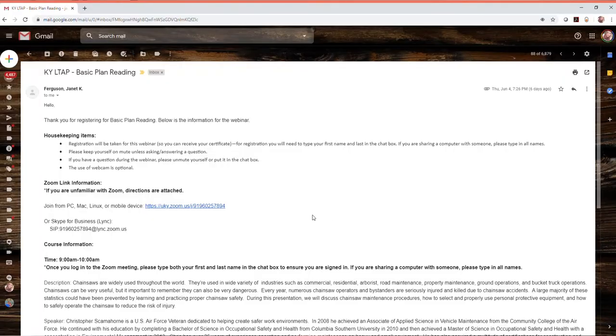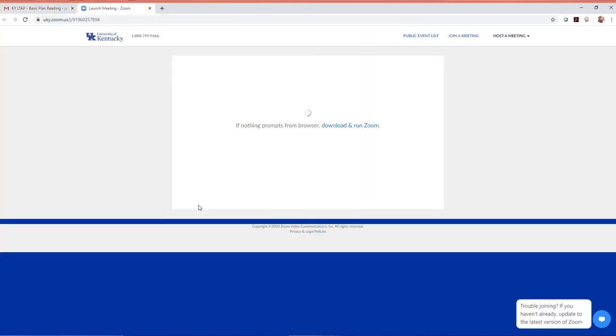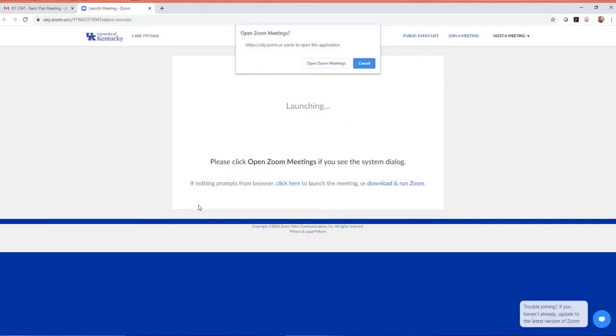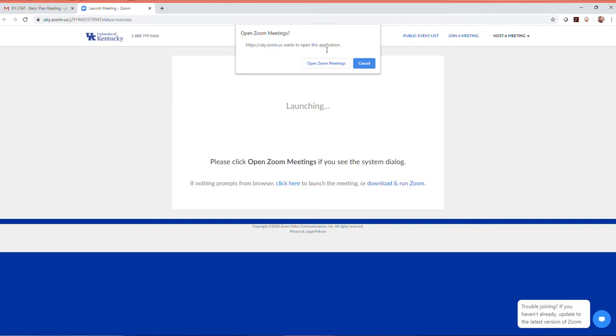A few minutes before your webinar begins, open the email with the Zoom link. This will give you plenty of time to log on in case you have trouble. At this point it is as simple as one click. Zoom will prompt you to open the webinar in a web browser like Google Chrome or Internet Explorer or to download the Zoom app.